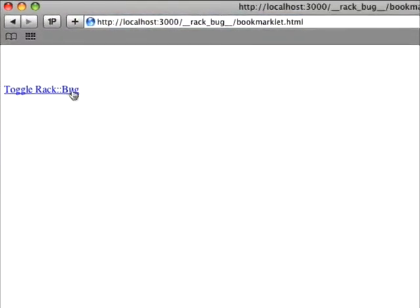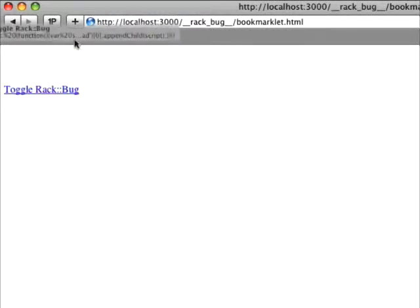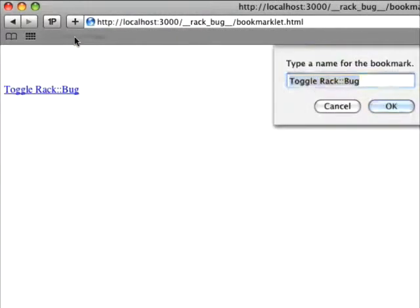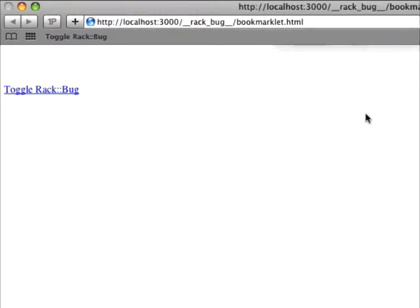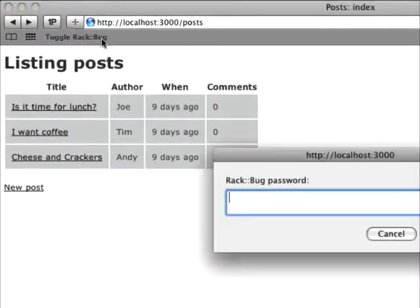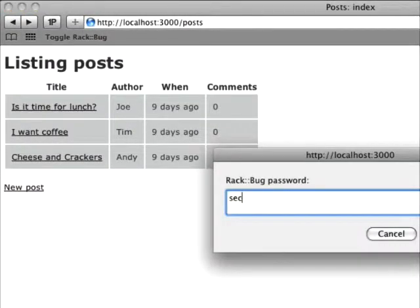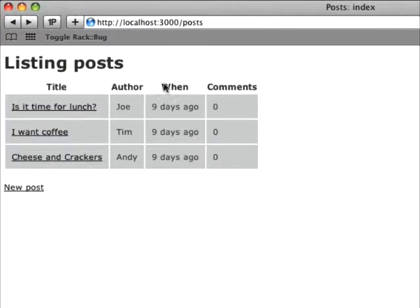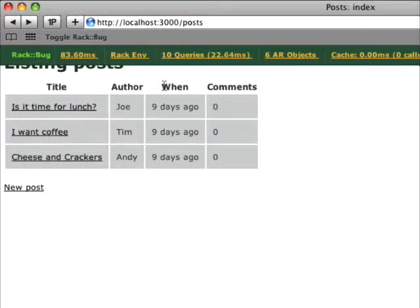And there's the bookmarklet. I simply drag that into my browser to install it. And now when I go back to the previous page and I click that bookmarklet, I'm now prompted for the password. And there we go.